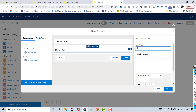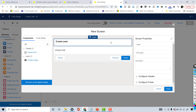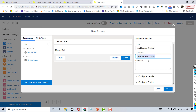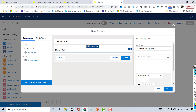I'll set the API name to 'lead successfully created' and the label to 'Lead Success Creation'. The text displayed on screen will be 'Lead Successfully Created'. If you want to make it bold you can use a bold tag here.